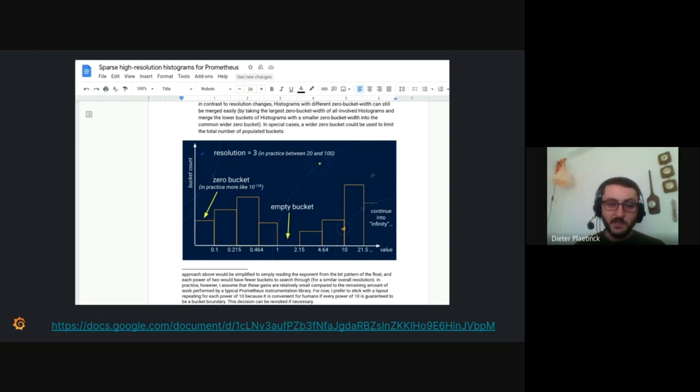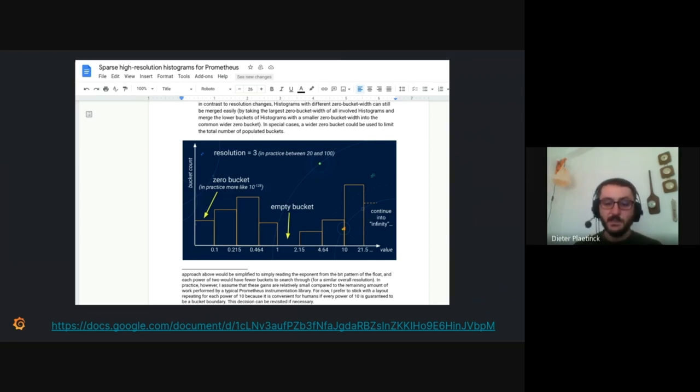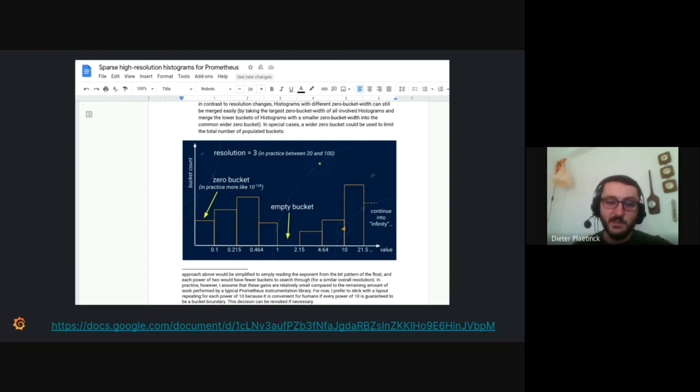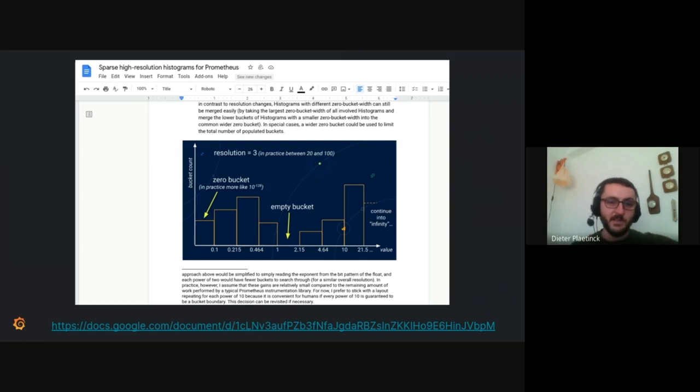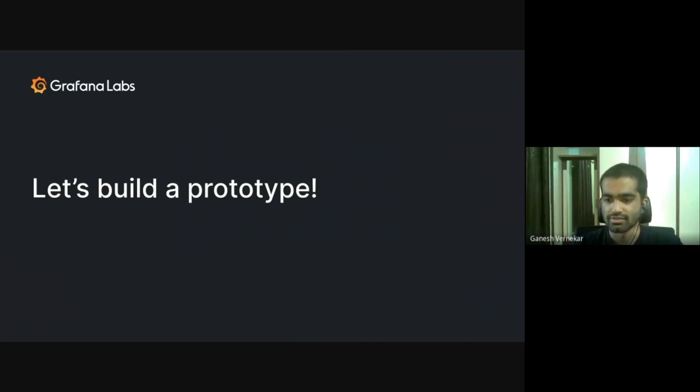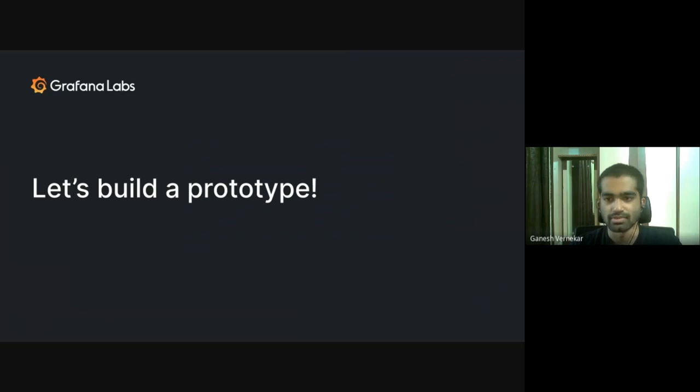There is a big design doc that Björn wrote. It goes into the design very in depth and it's a very interesting read. So if you want to understand it more, you should look at the doc because currently in this presentation, we can only really cover a small bit of the design. So we recently had a hackathon at Grafana Labs. So Björn, Dieter, and I thought it would be cool to get this design doc into a working prototype.